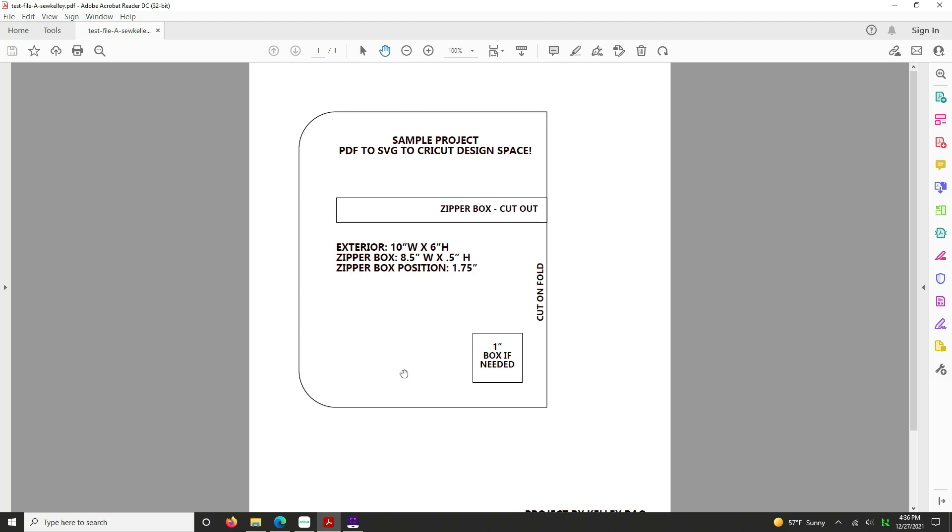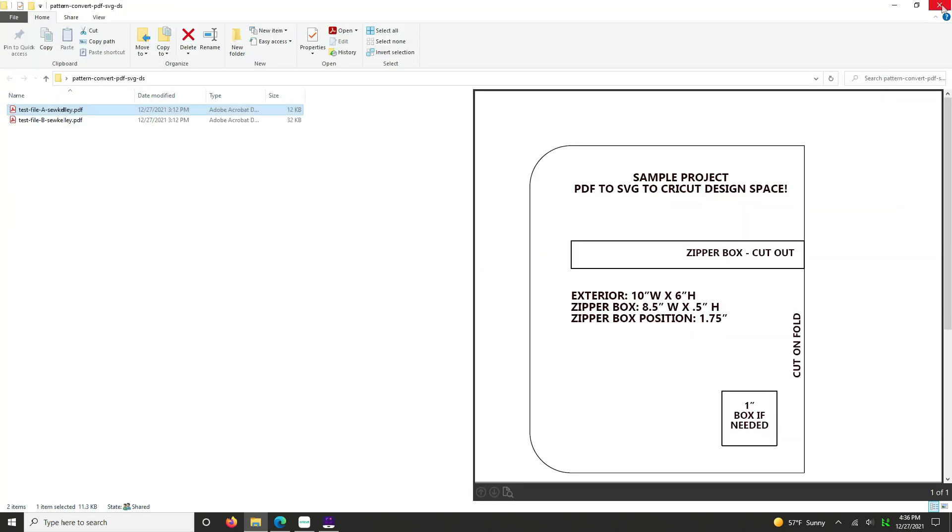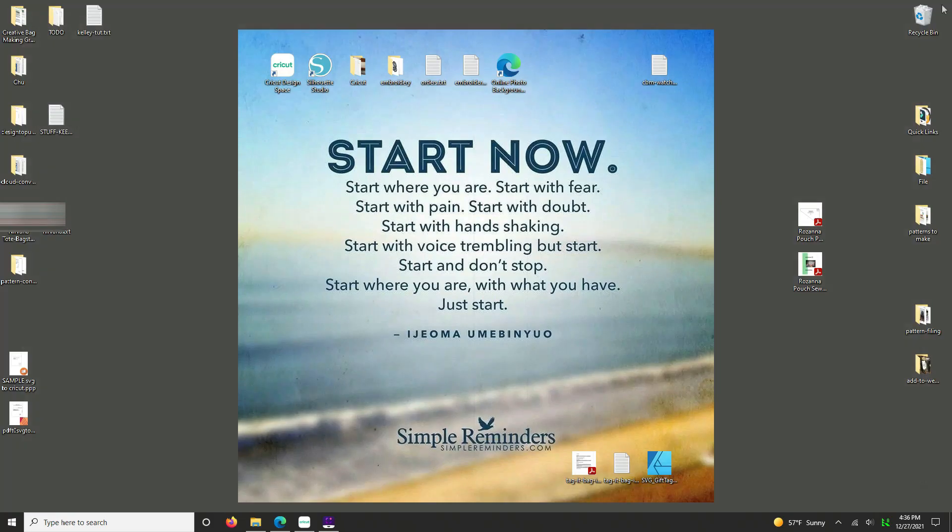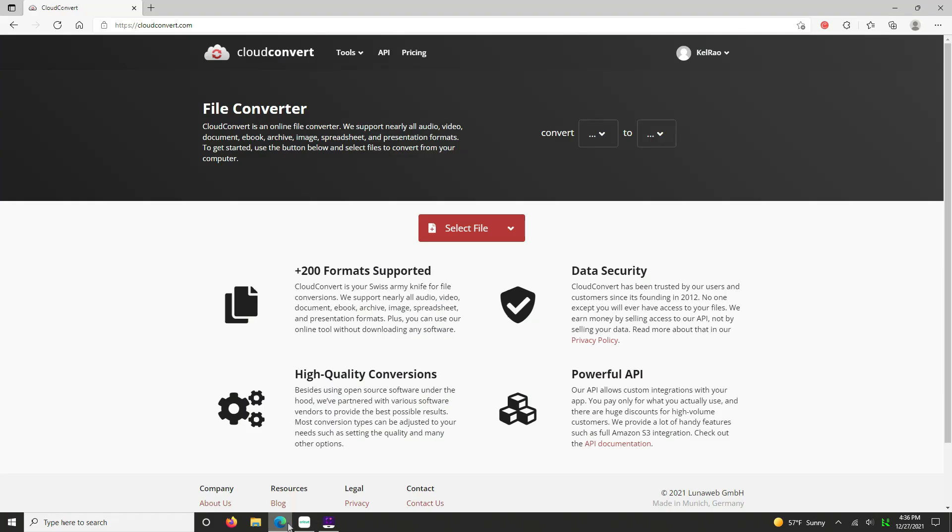So we are going to now go ahead and have these two PDFs that I have provided to you and have them available on your desktop. And we're going to open the first one, which is Kelly A in Cloud Convert. Okay, so close out of here. And we'll open up our Cloud Convert.